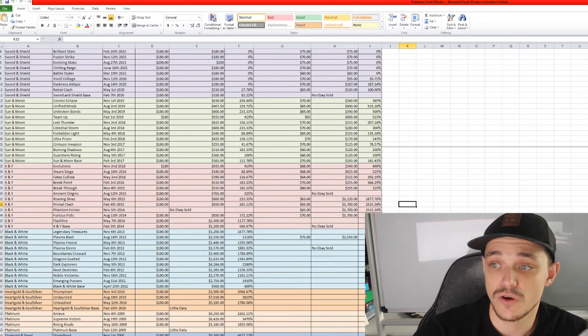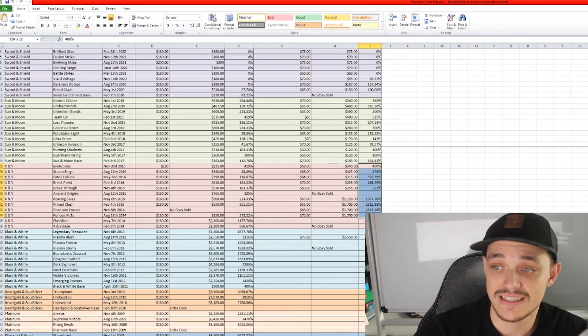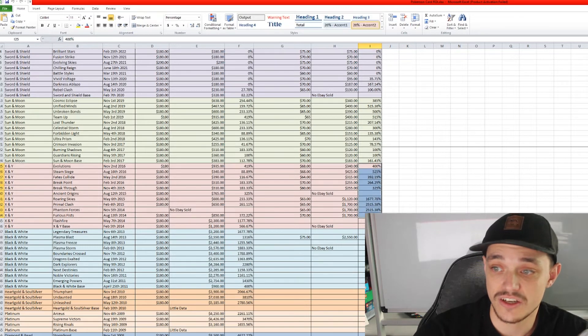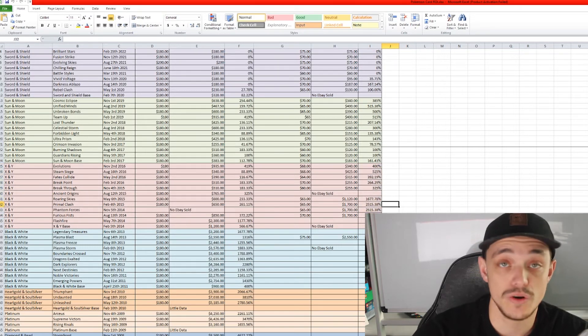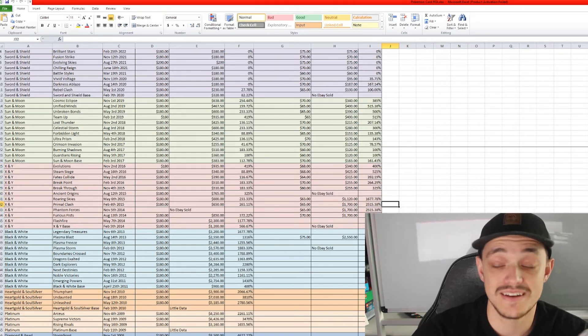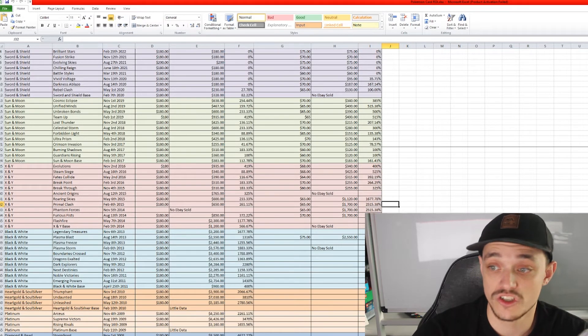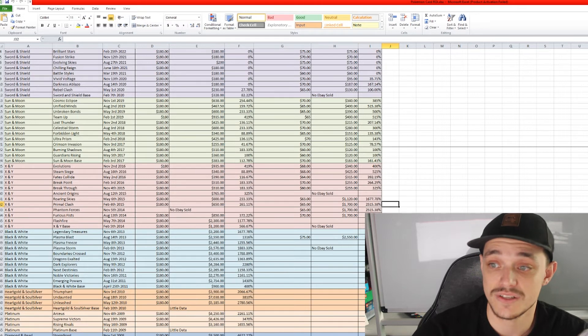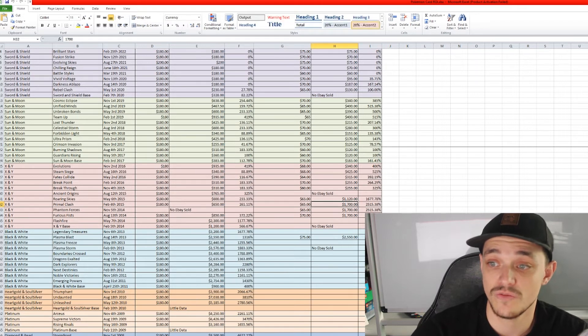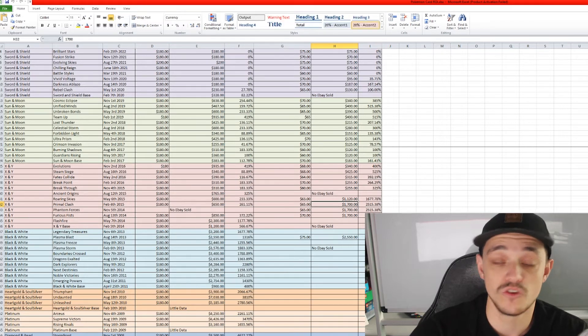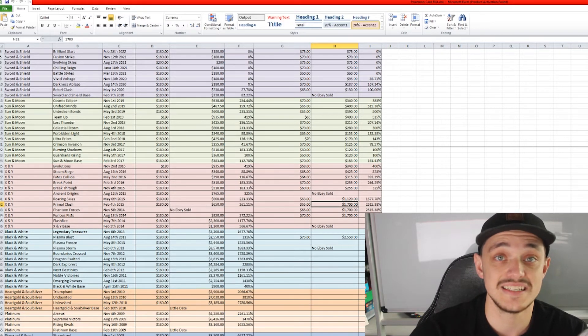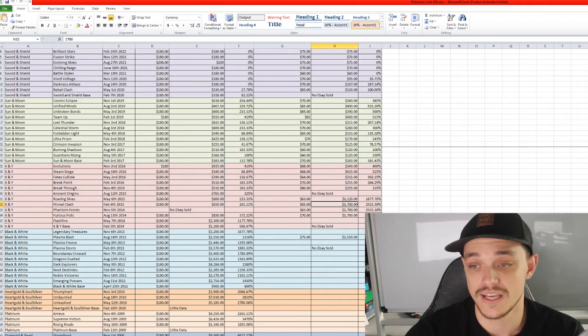And then the Elite Trainer boxes over here, some of these have actually increased over 2,500% ROI which is just crazy. Now at a $1,700 value and you could have picked it up for about $60, $65 back when it was out.